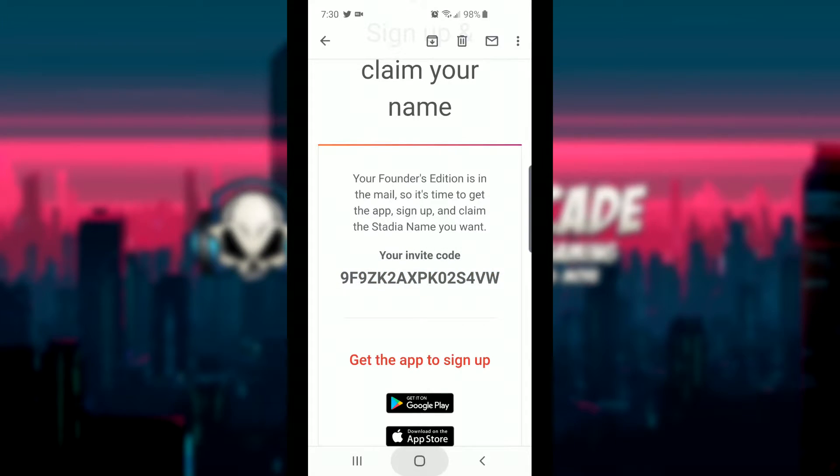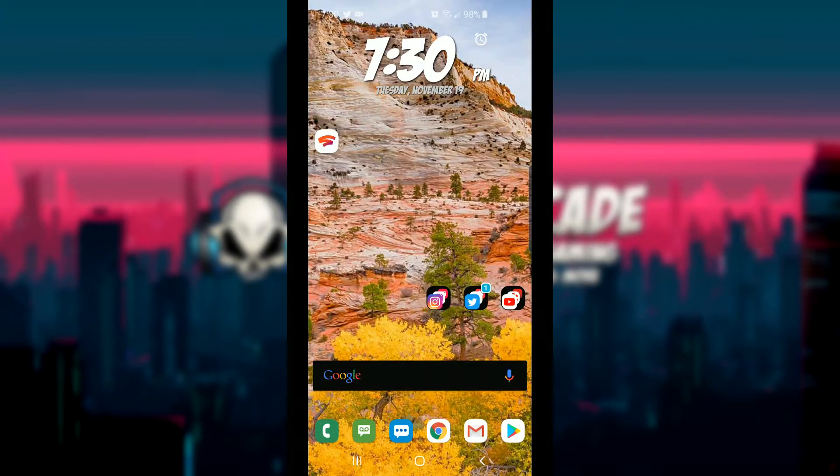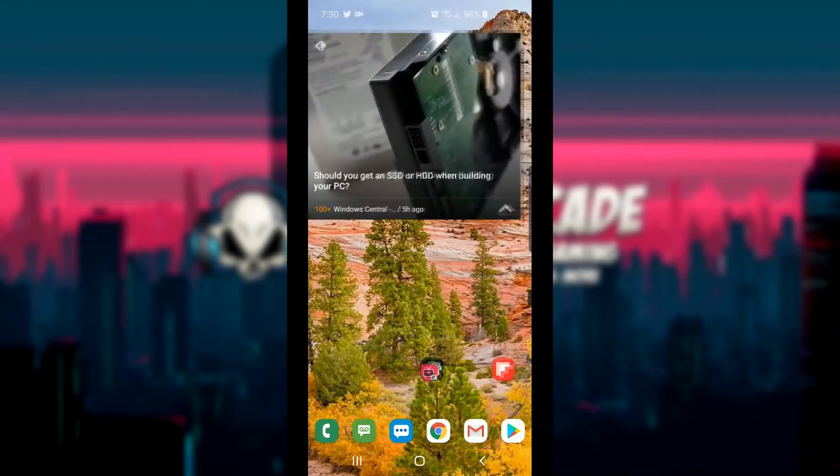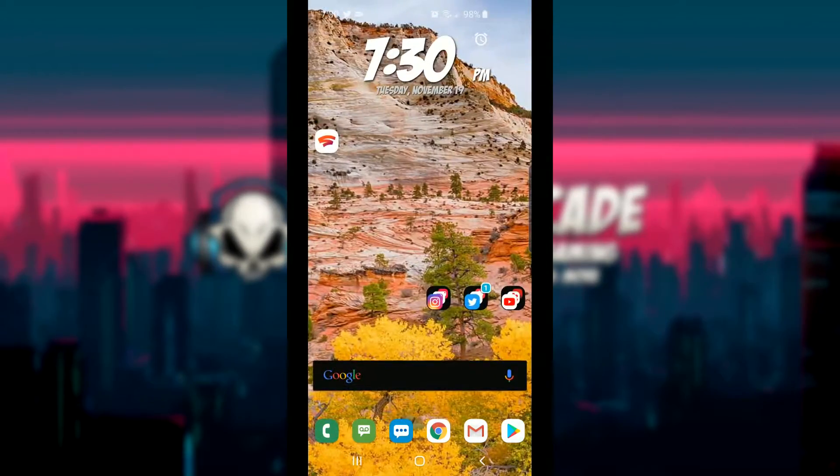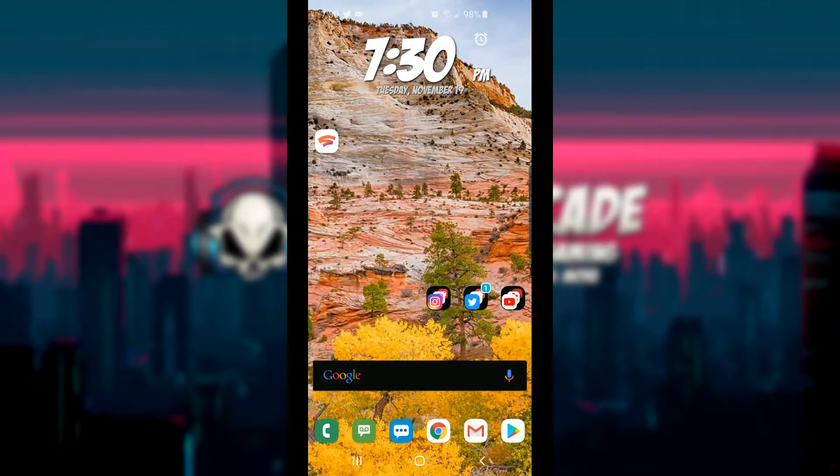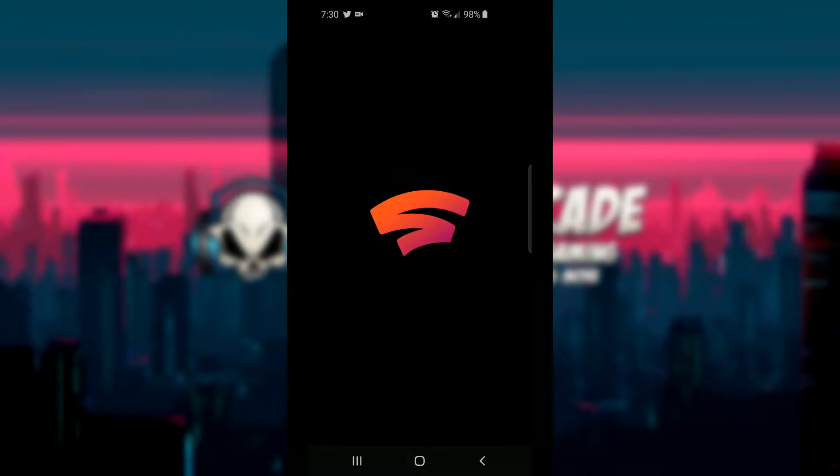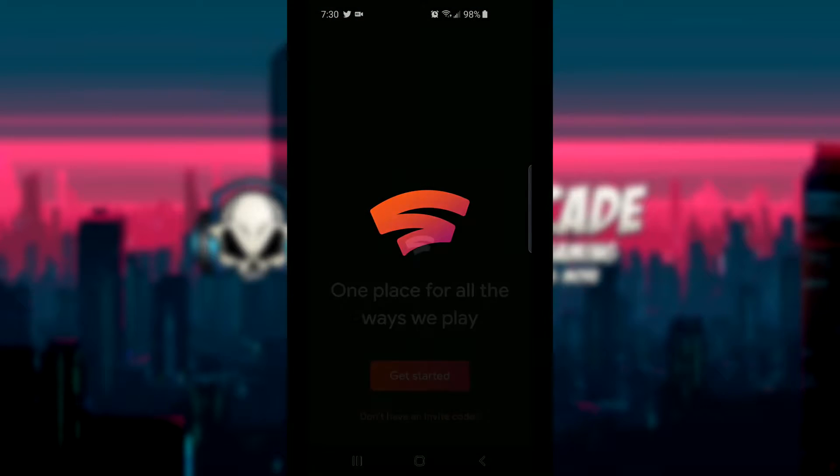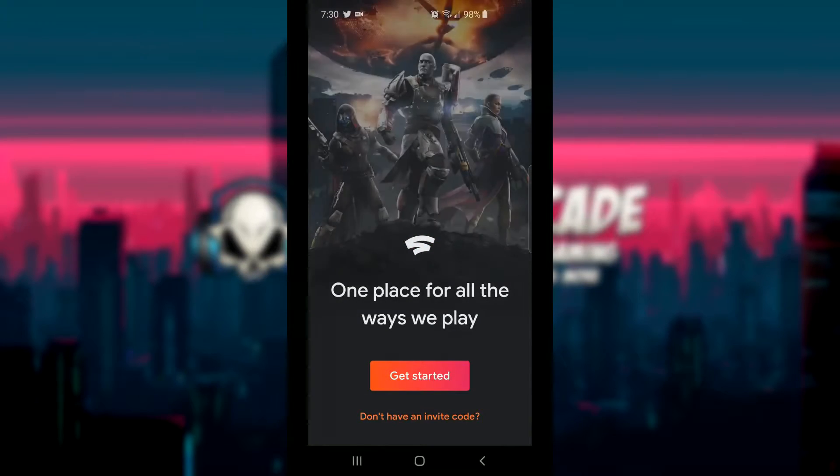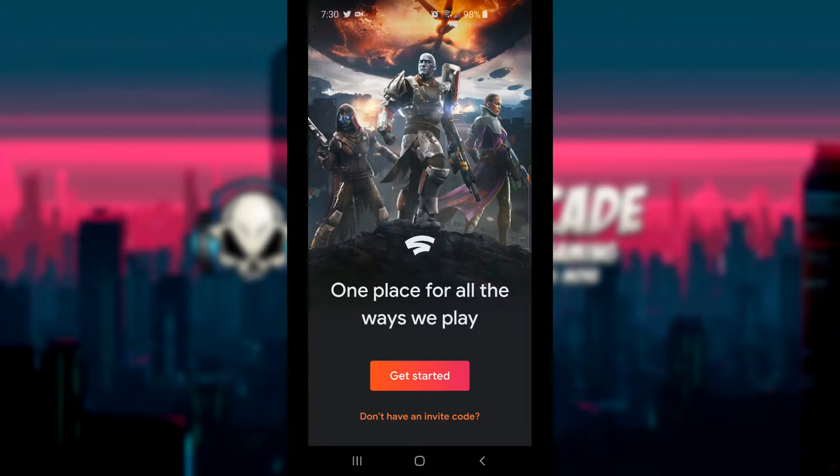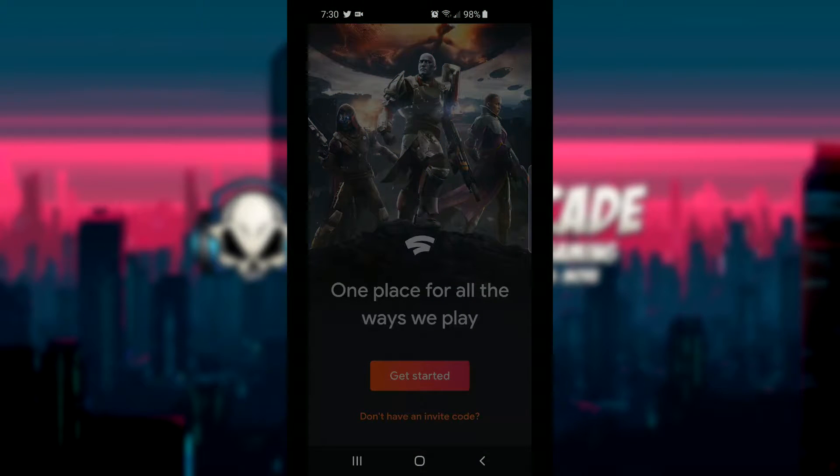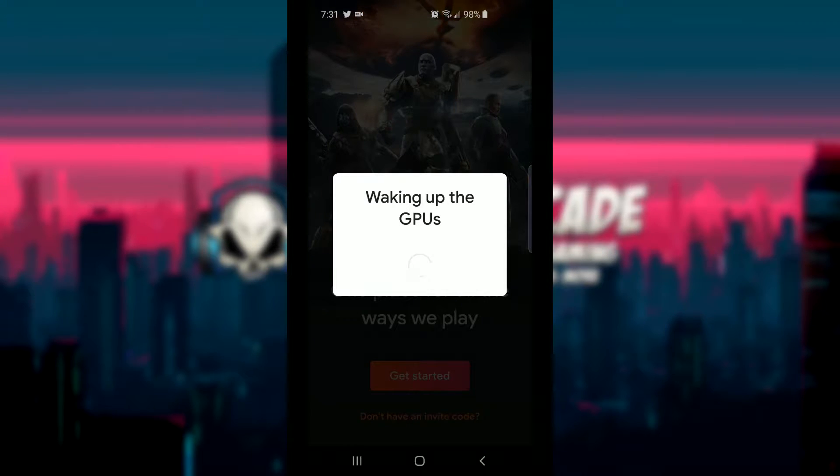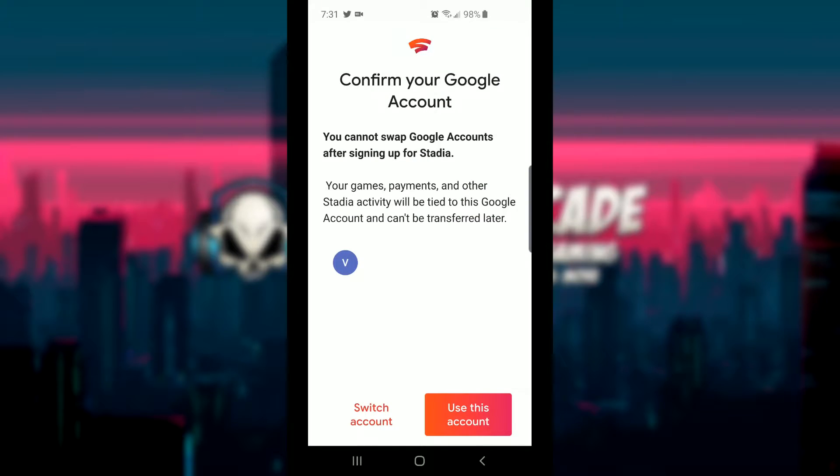After that, you do have to have the Stadia app installed on your phone, which you guys can see here. We're going to go ahead and click on it and hopefully everything gets to work the way it's supposed to. One place for all the ways we play. I think I've made a video on this, I may have to block some of this out. Again, you guys don't need my information. Says waking up the GPUs, so I didn't even know they were asleep right now. I should be asleep, so you guys need to hurry up.